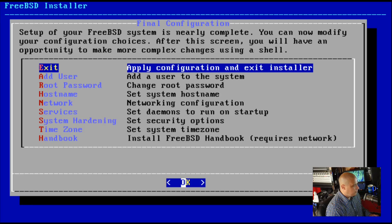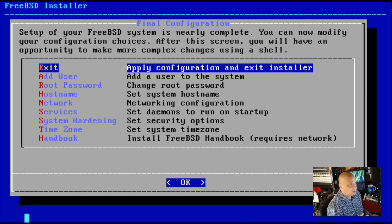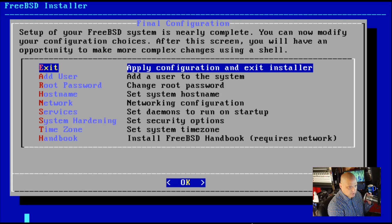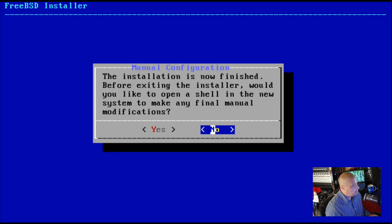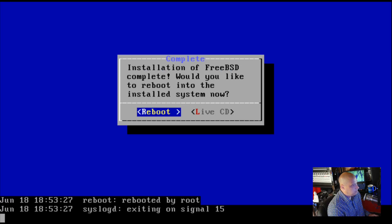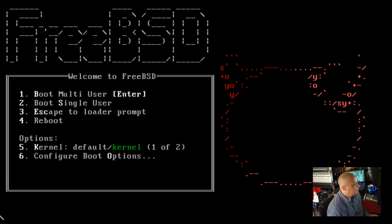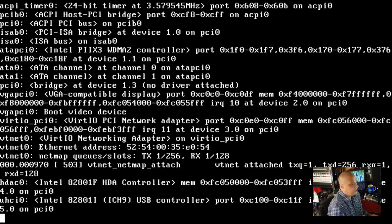Do we want to add another user? No. We've already gone through everything in the list — add user, root password, hostname, network, time zone — all covered. So if we just hit exit, we will have installed the base system. After hitting enter and waiting about 30 seconds in the VM, we get confirmation. The installation is finished — would you like to open a shell to make modifications before closing the installer? No, let's just reboot. We have rebooted our freshly installed FreeBSD 11.4. I'll hit enter to boot into the multi-user environment.